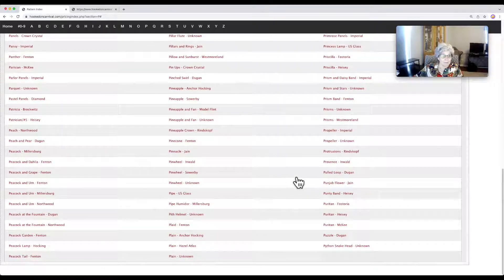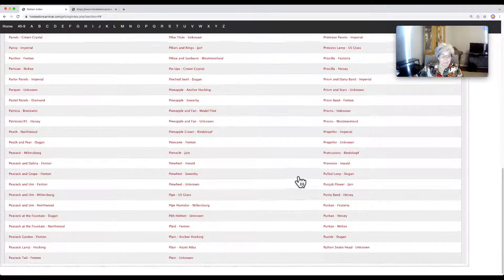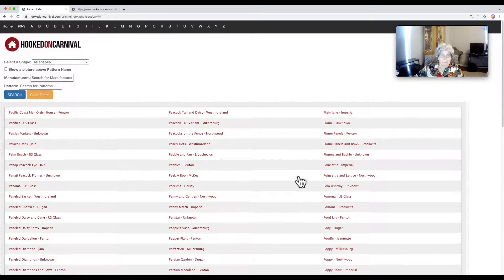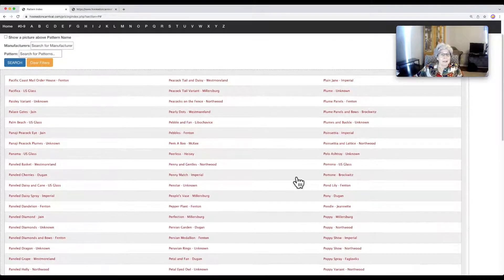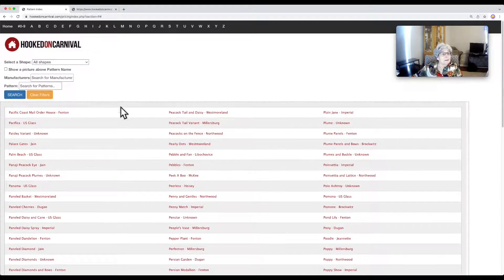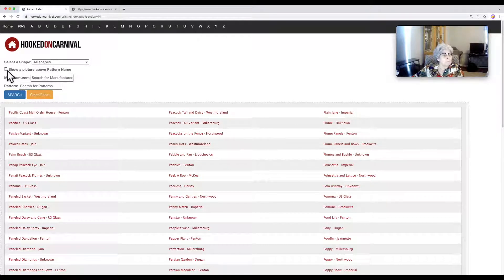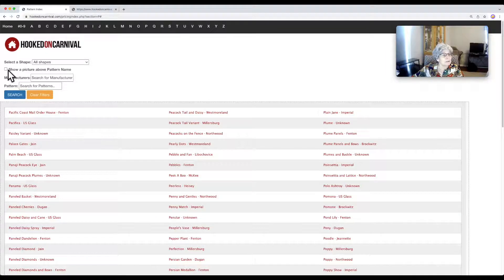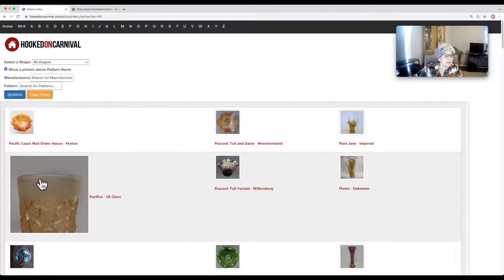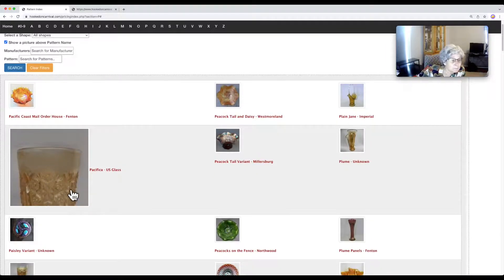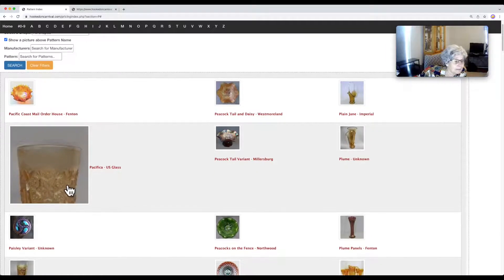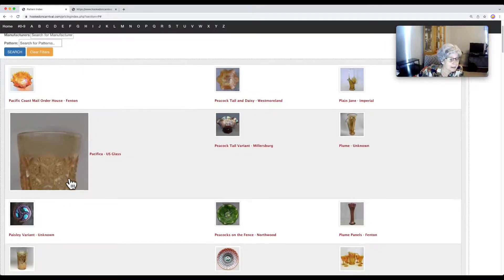There's a ton of them. One little thing that helps is we have this called 'show a picture above the pattern name.' So if I don't know what a Pacifica looks like, all I have to do is click that little box and I can look and say, oh, that's what Pacifica is — that's one of those geometric patterns.